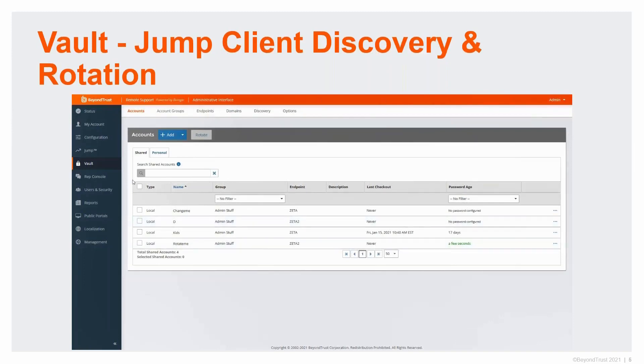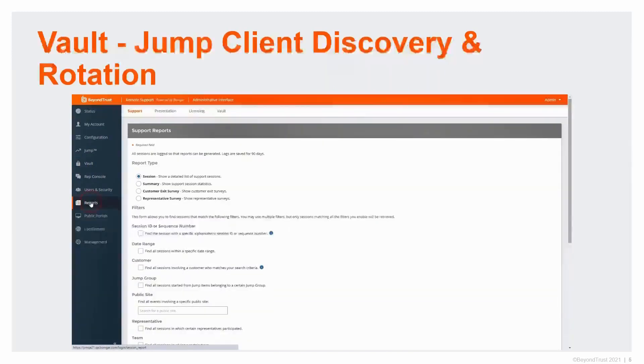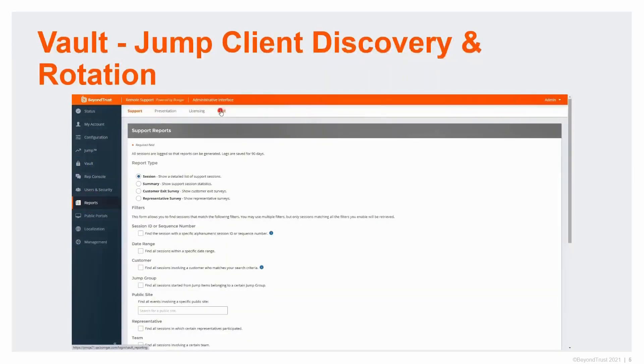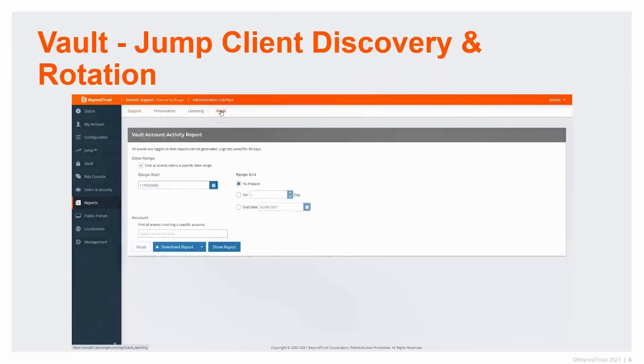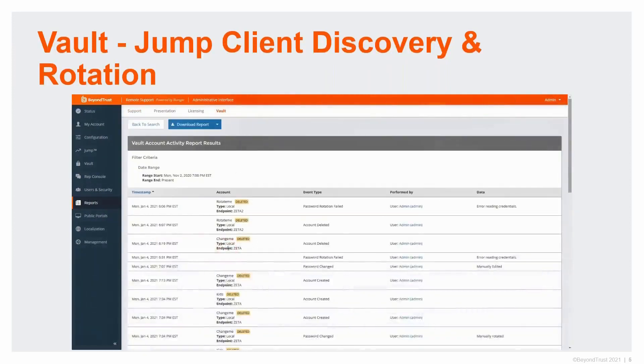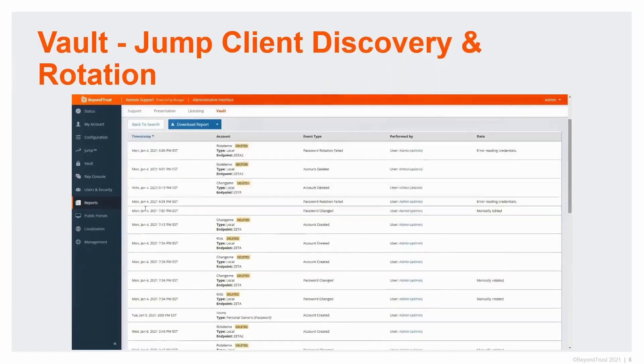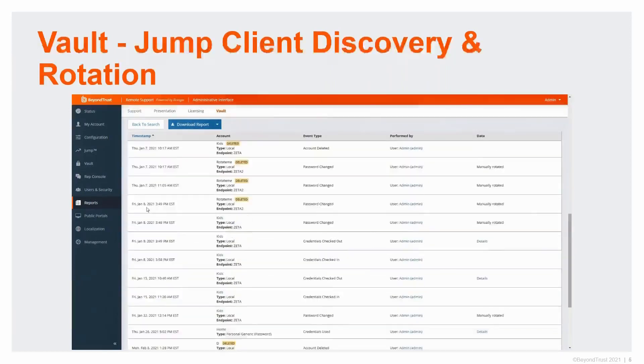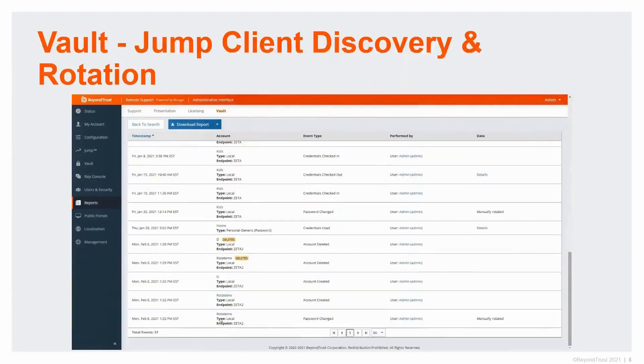I can now use that to go access and do a session using that credential. Another benefit of this is we've updated the vault reporting. Vault reporting now has the ability to look like session reports. You can download it, save it off if you need to. I can show you my history of who took action, what credentials, where they were used, why they were used. If I scroll all the way to the bottom, you can see Zeta 2 and that it was manually rotated by admin.